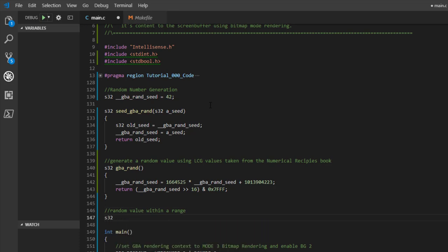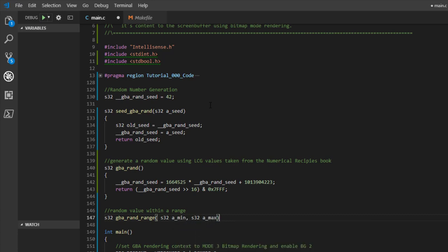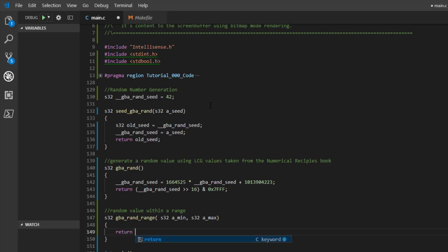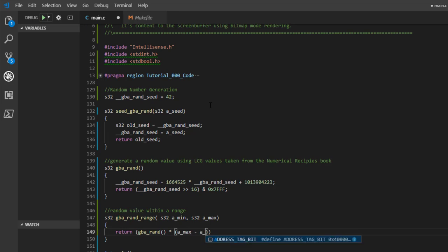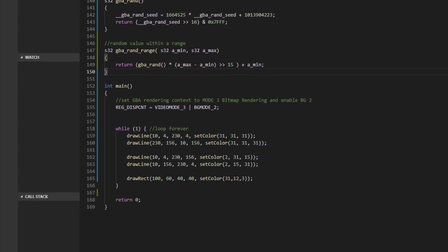Next we create a random value within a specific range so we can call a function and say 'get me a random number between minus 1 and 1' or between 1 and 100. We'll have a function taking a minimum and maximum, call our random function, multiply by max minus min to get our range, shift that down by 15 bits, then add on the minimum value. That's our random range function.